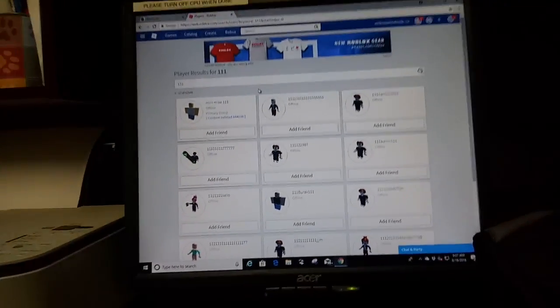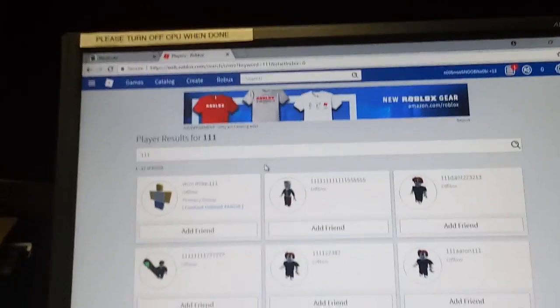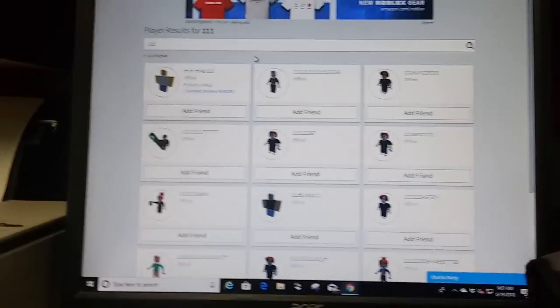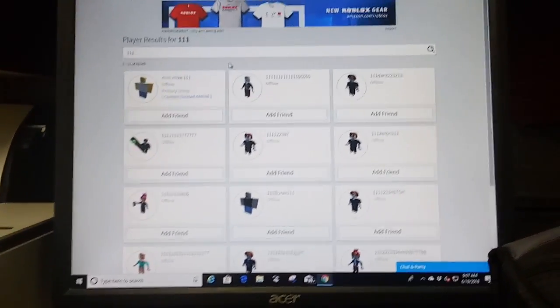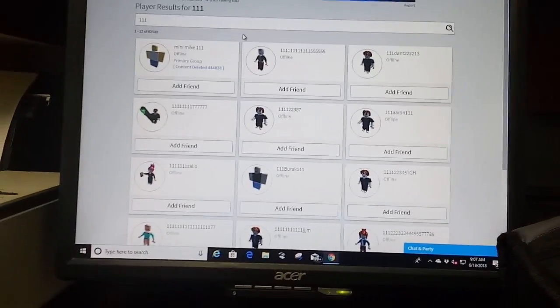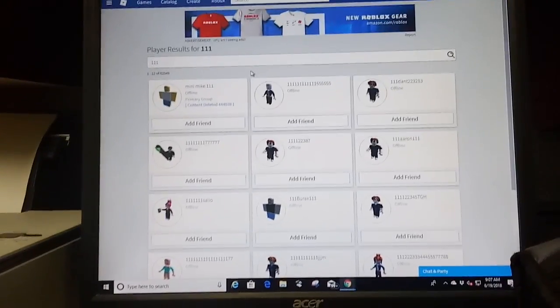Hey guys, what's up? Today we are back and I will be showing you guys how to find and see what banned Roblox users look like.